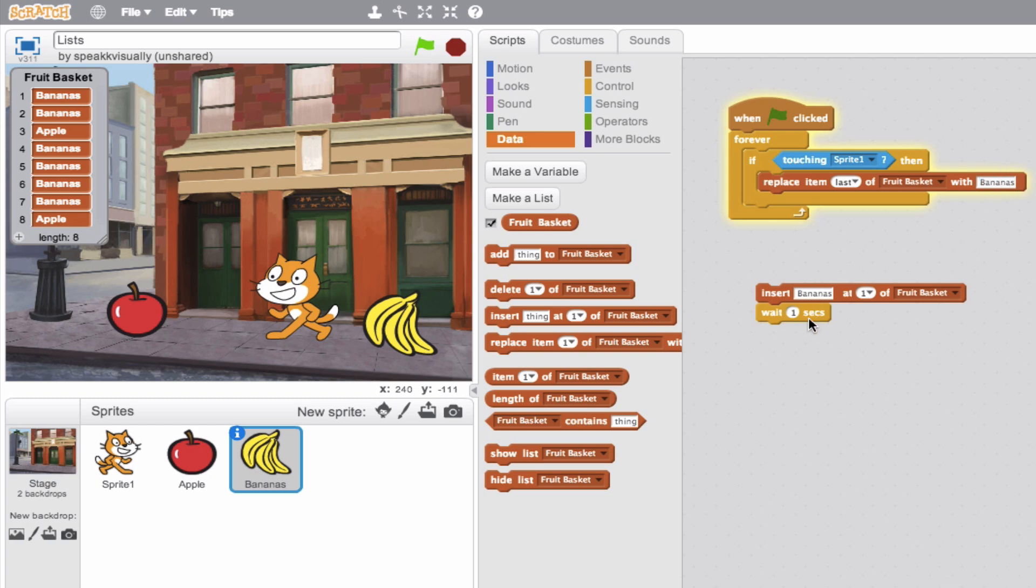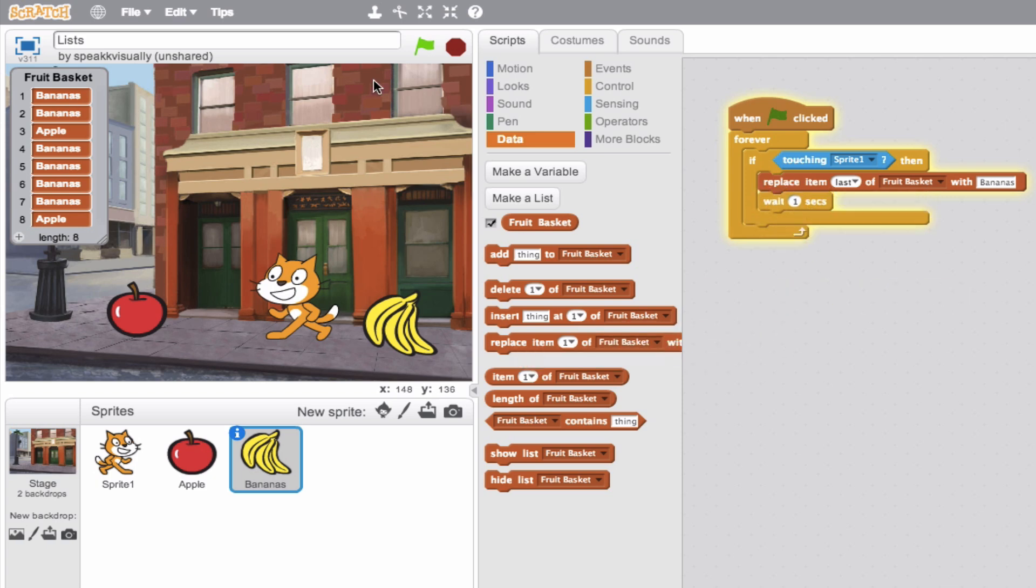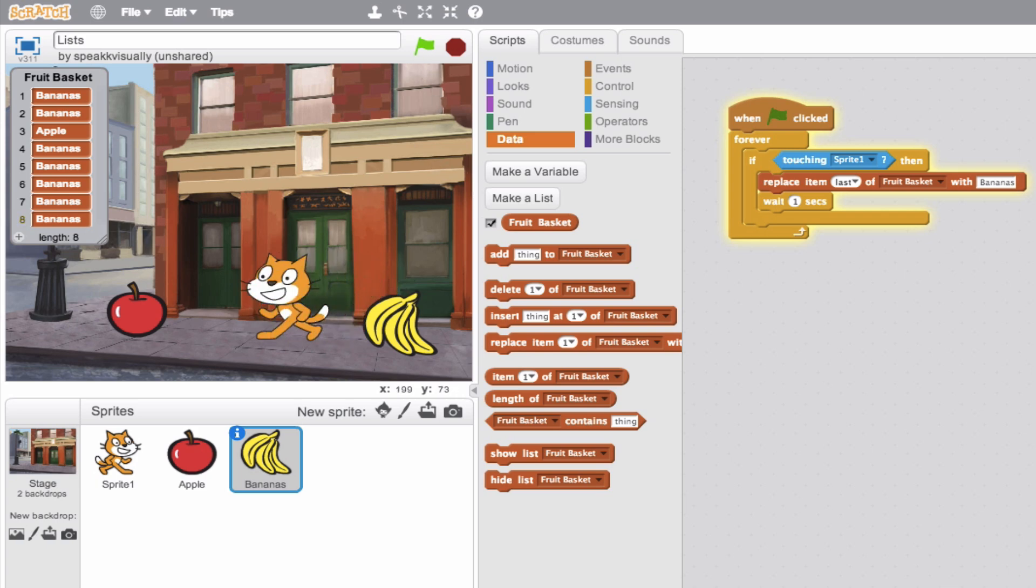So again, we'll wait a second here. So it's pretty self-explanatory. So this apple is going to be replaced because it's the last item. So we'll go ahead, see that. There you go.